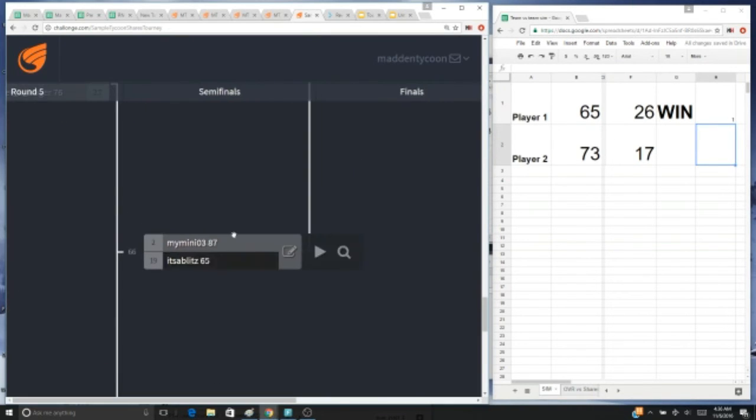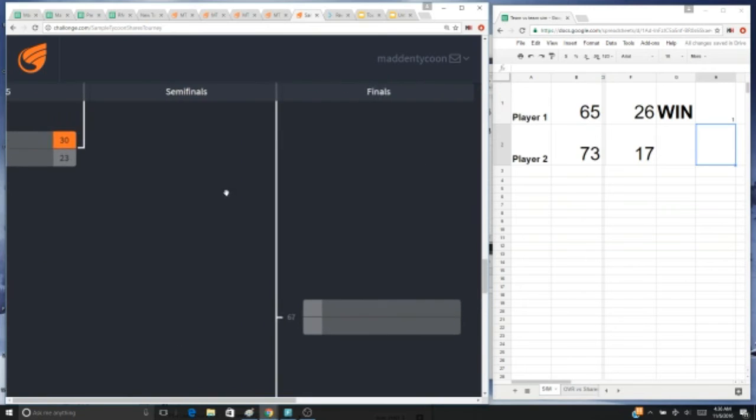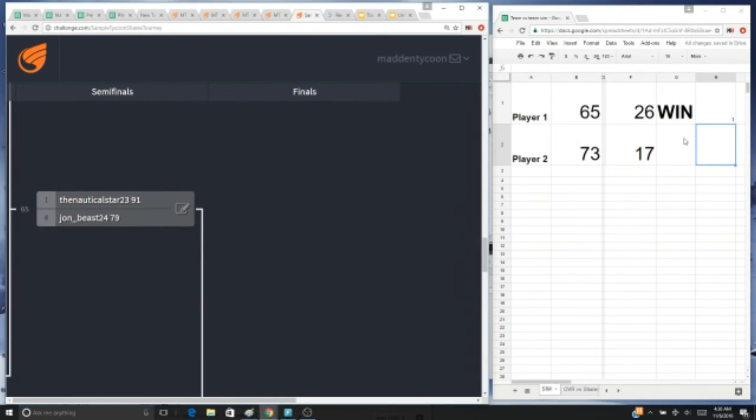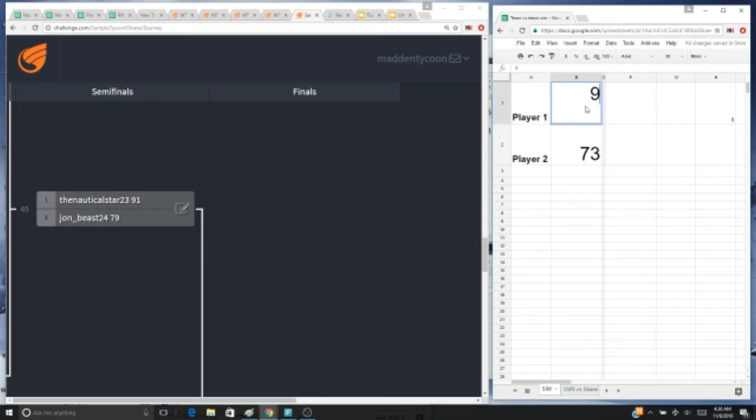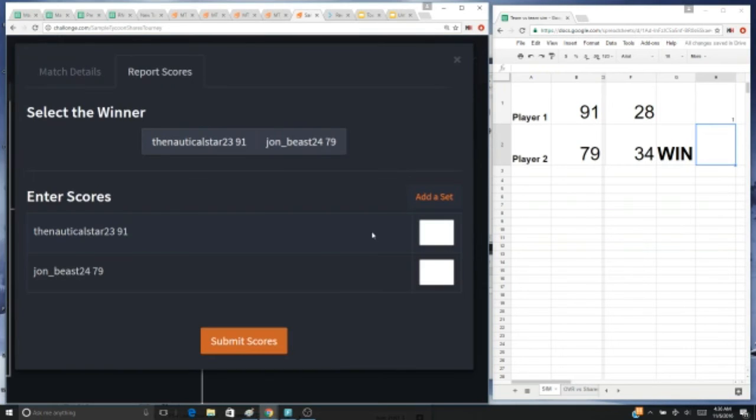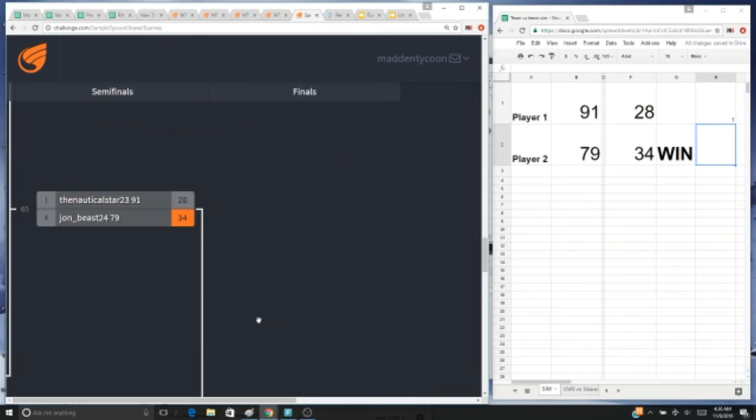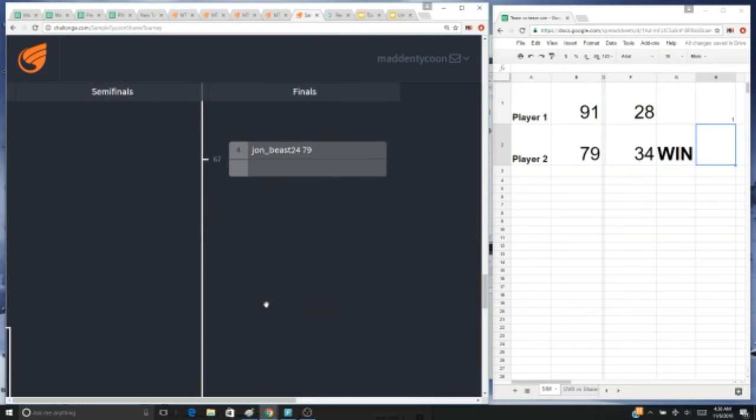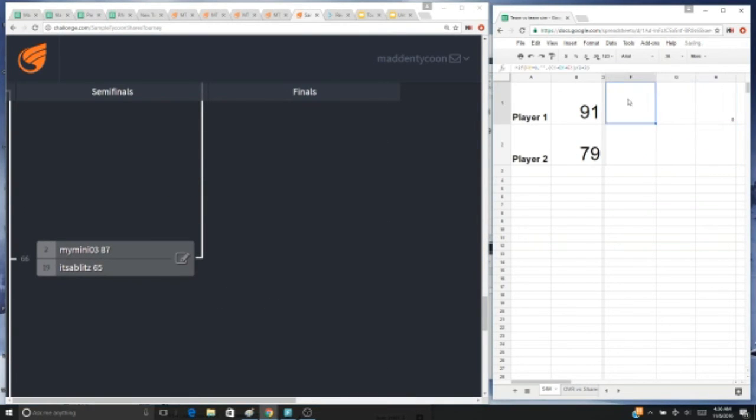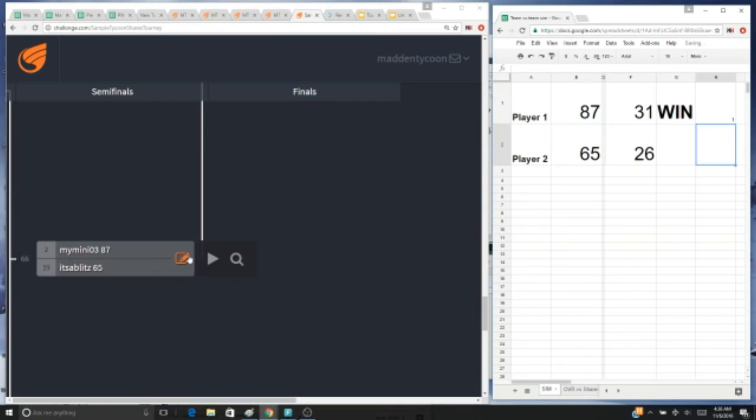All right, so down to our final four. You got nautical star with a 91, we got john beast with a 79. Winner is john beast. We got my mini with an 87 versus it's a blitz with a 65. Winner is mini 3.